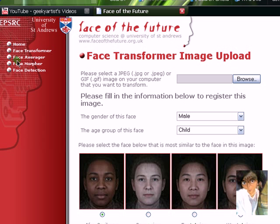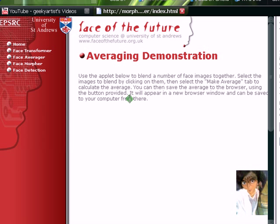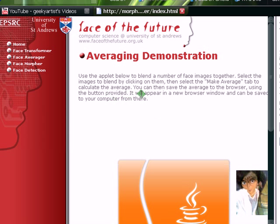This is Face of the Future. You have a bunch of options here. You have the Face Transformer, the one I'm going to talk about. The Face Averager — basically it will blend a number of face images together. It's weird, but I think it's cool.